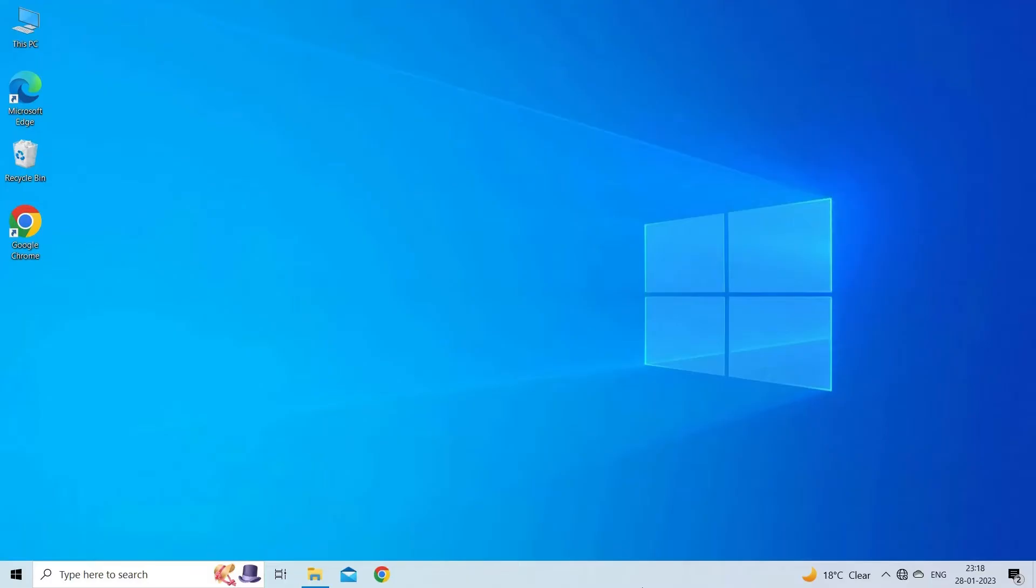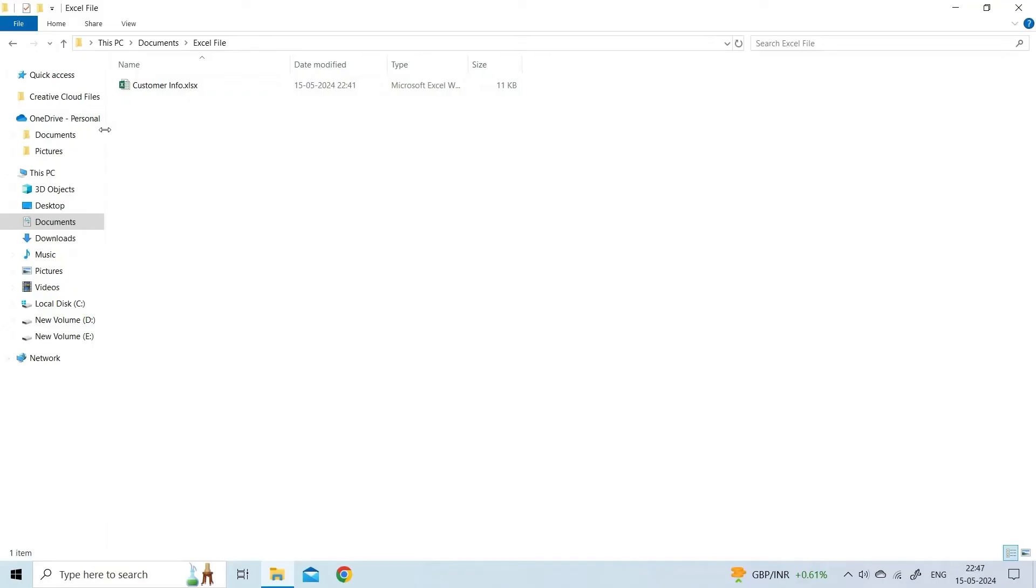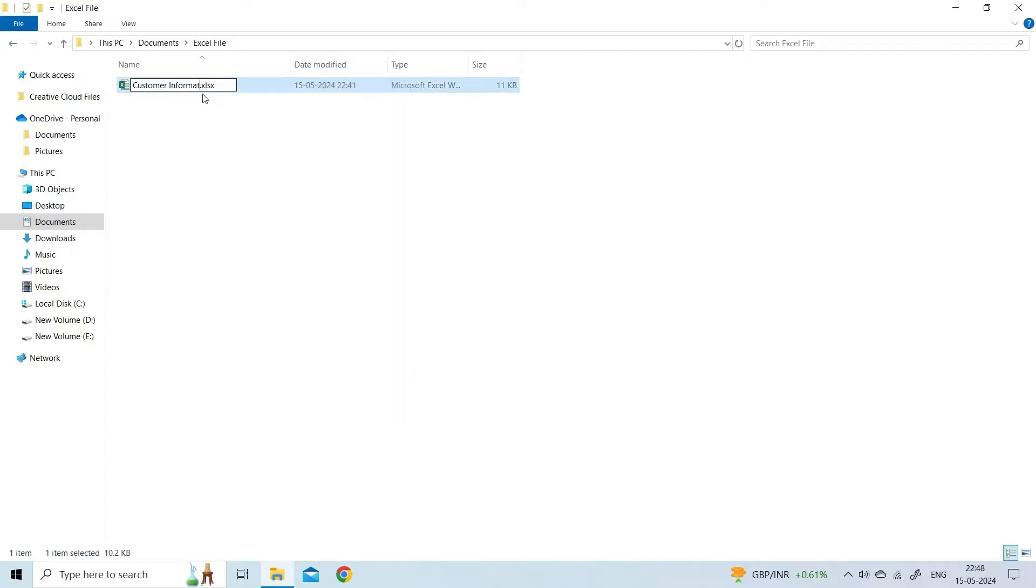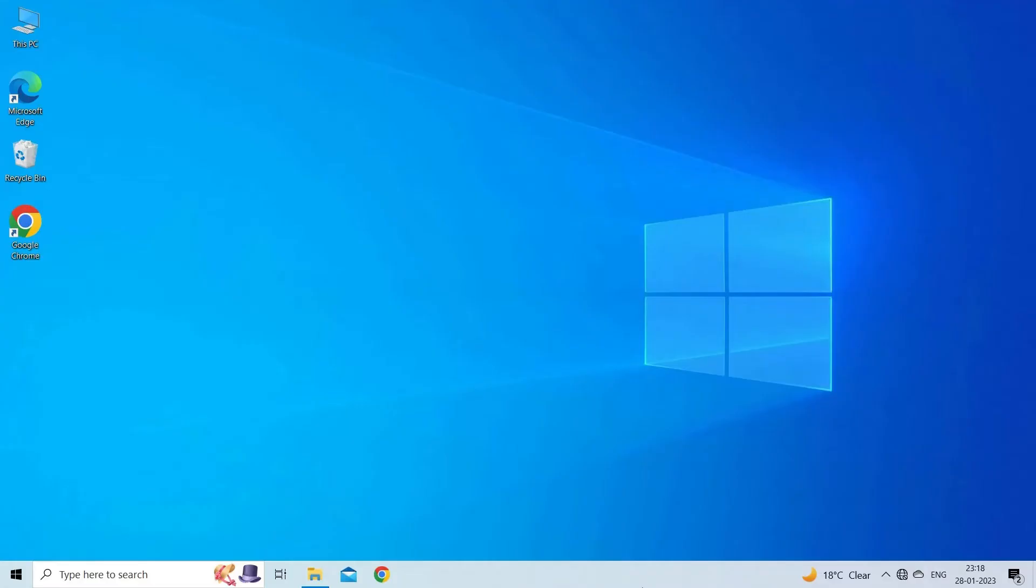To do so, go to the location where your faulty Excel file is saved. Then, left tap over the folder and change the file name. Besides this, you can also try saving your affected file to another new folder and then try opening it.